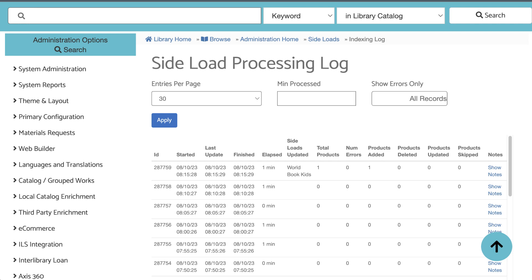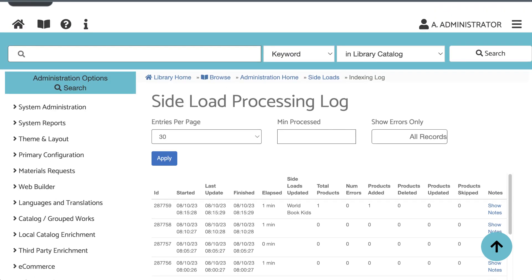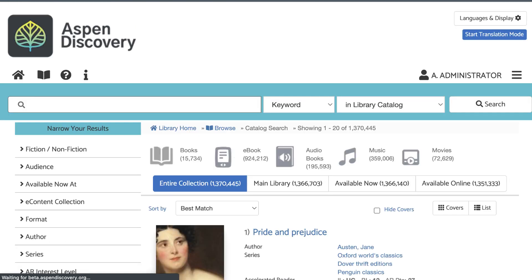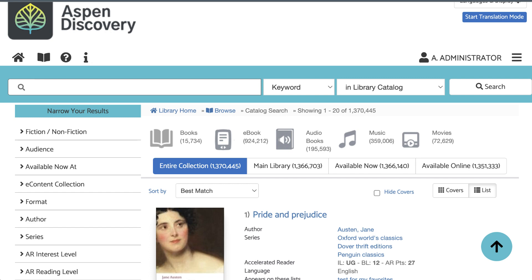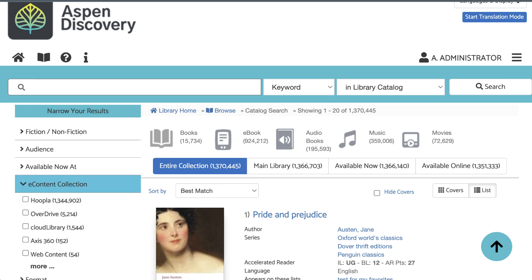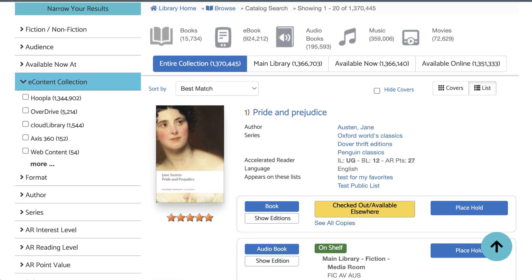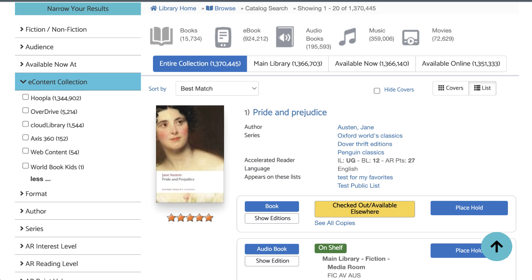And now I can go see my sideload records in the catalog search results. I can check this by doing a blank search, then clicking the e-content collection facet. Here I will see any e-content we connect to via API, as well as your sideloaded collections.